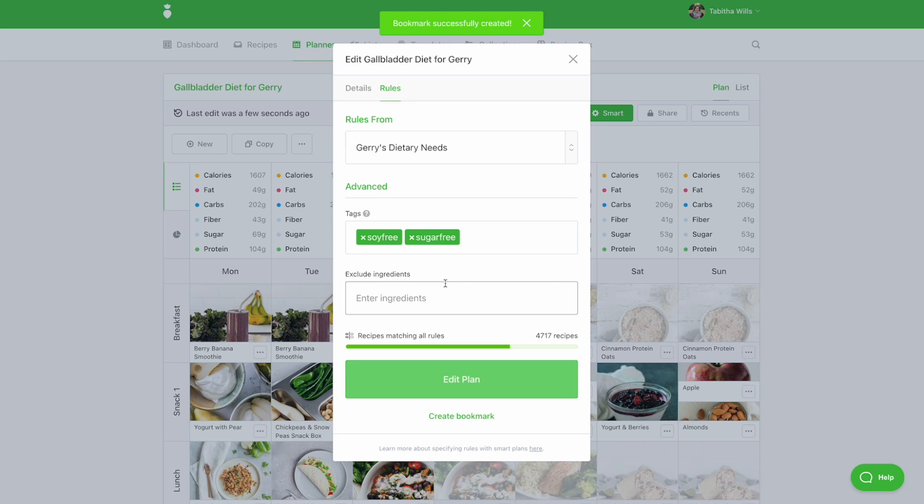You can quickly apply your tags and ingredient exclusions within the planner for future meal plans or within the recipes tab.